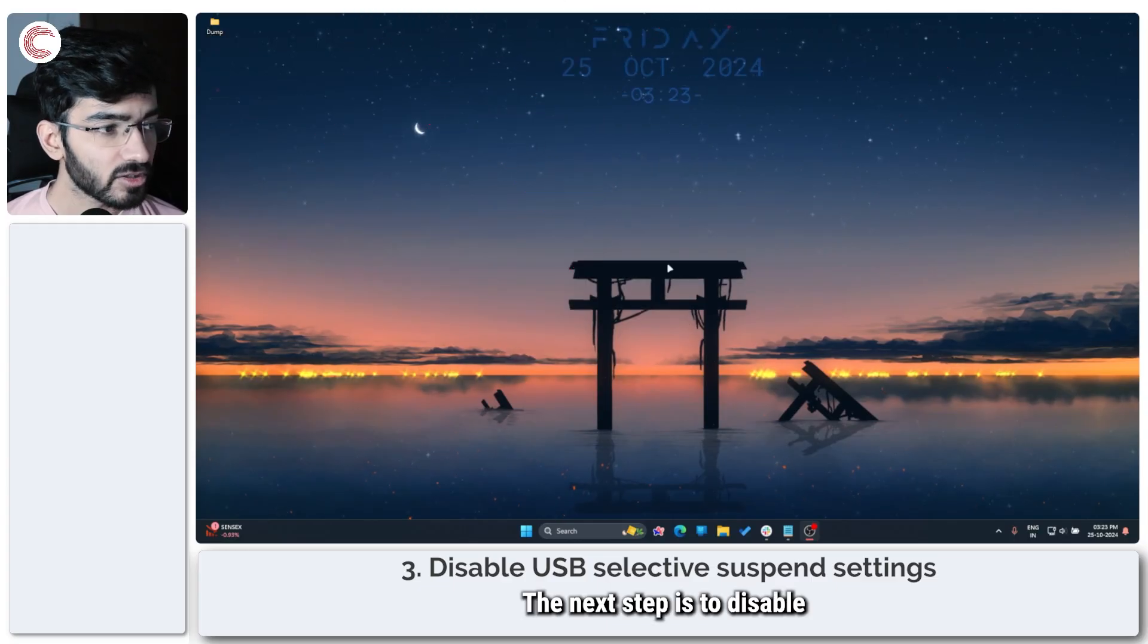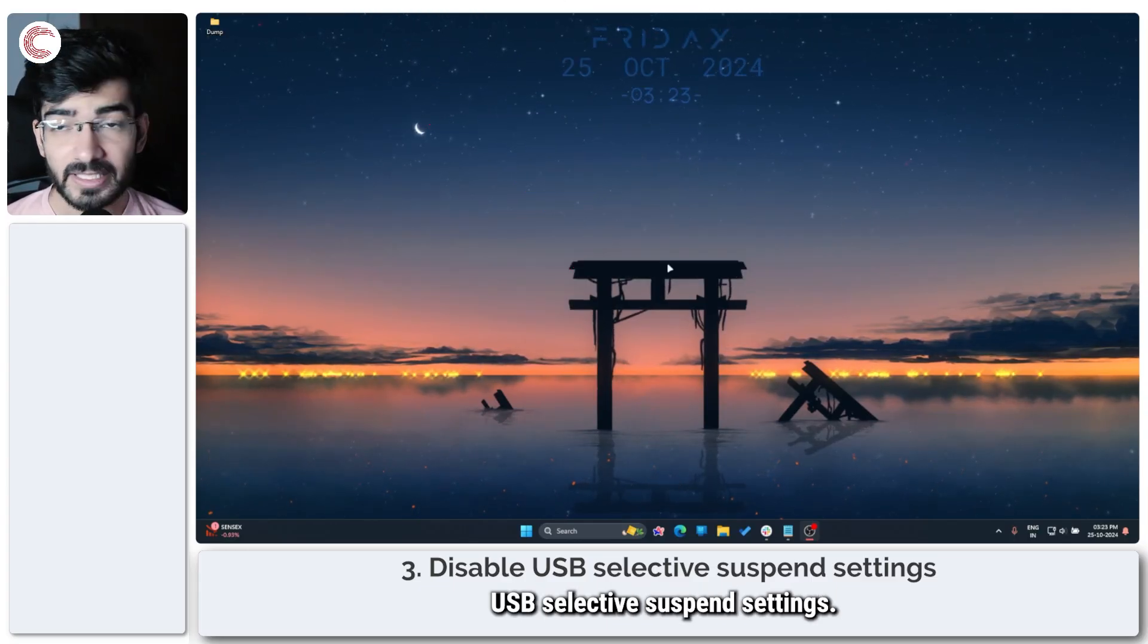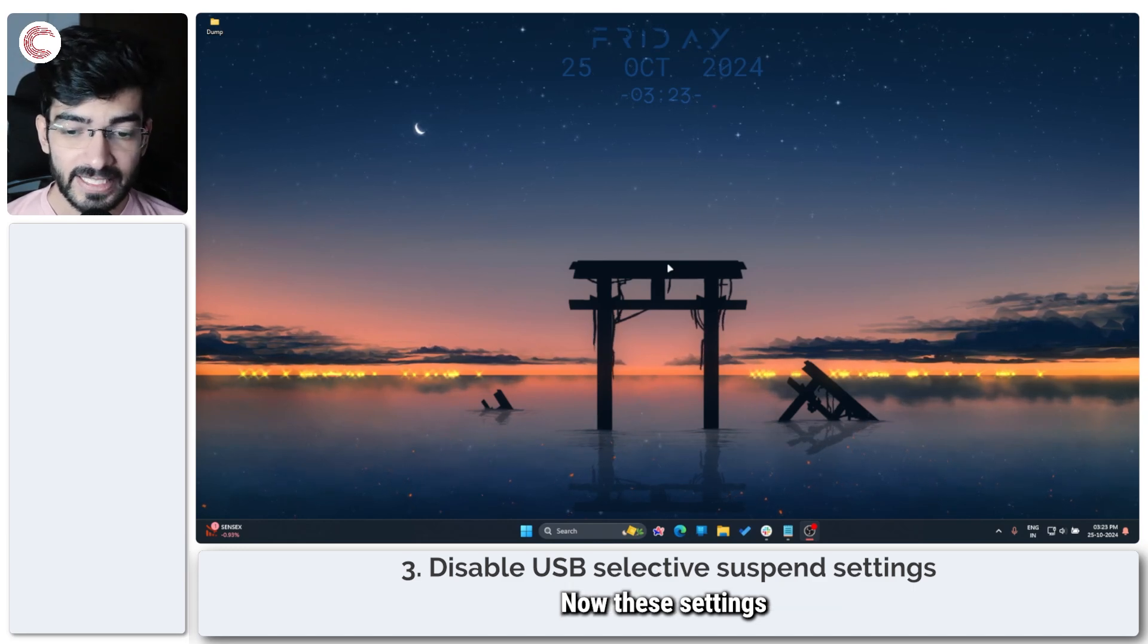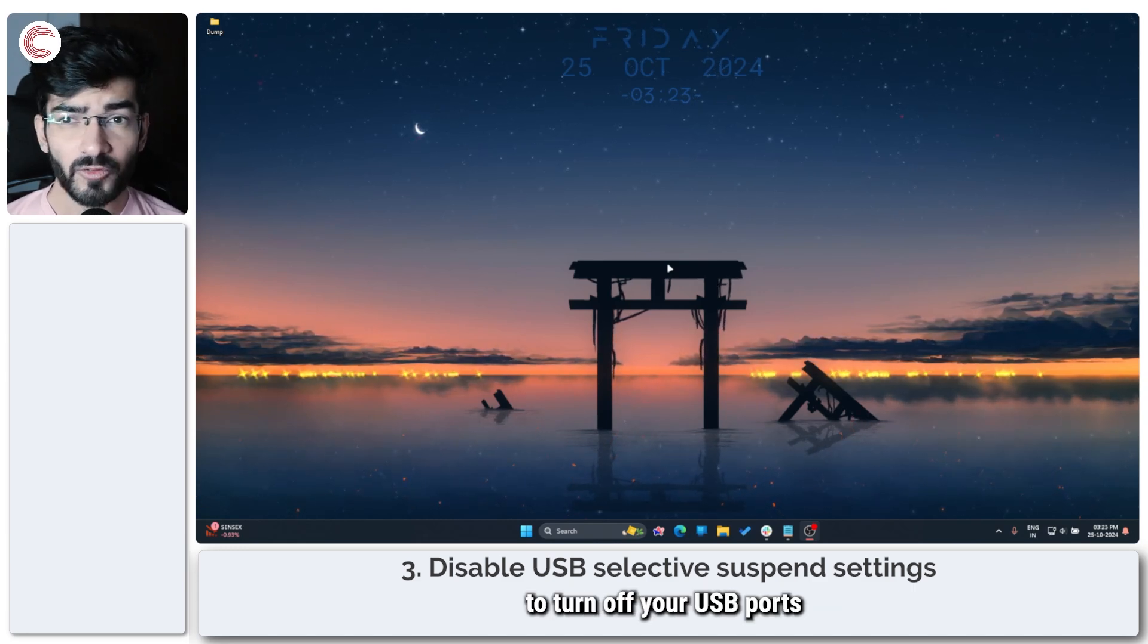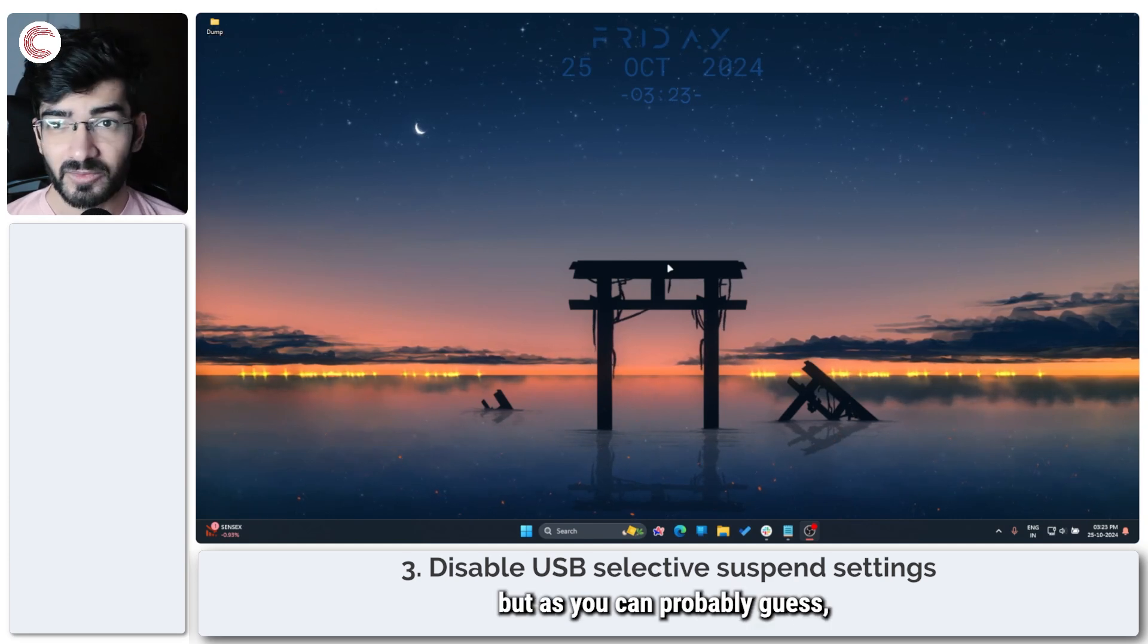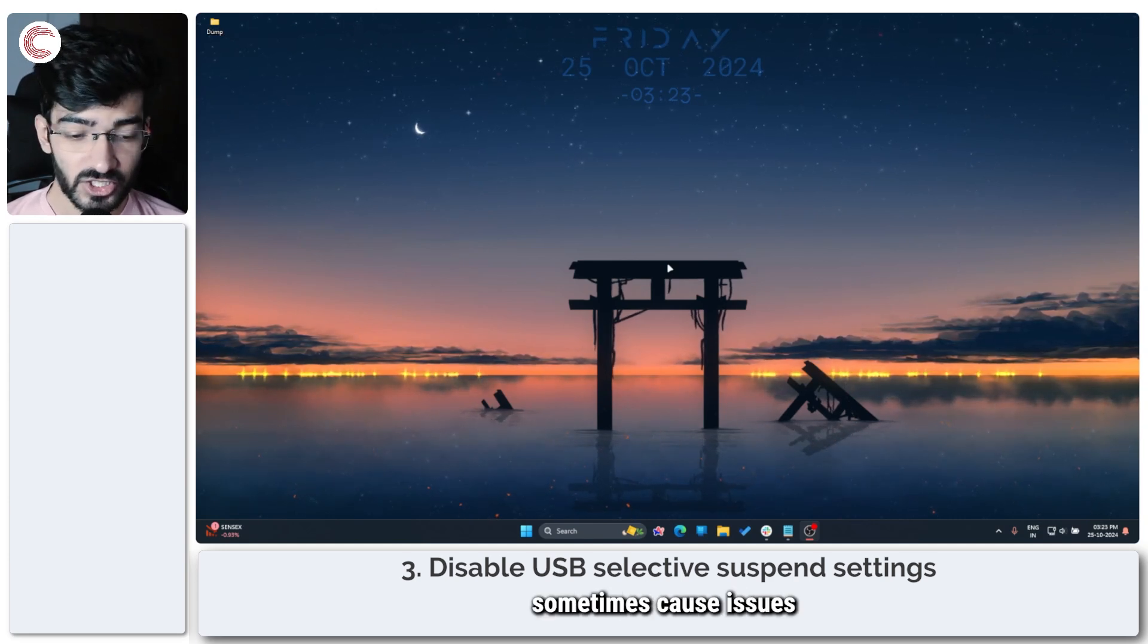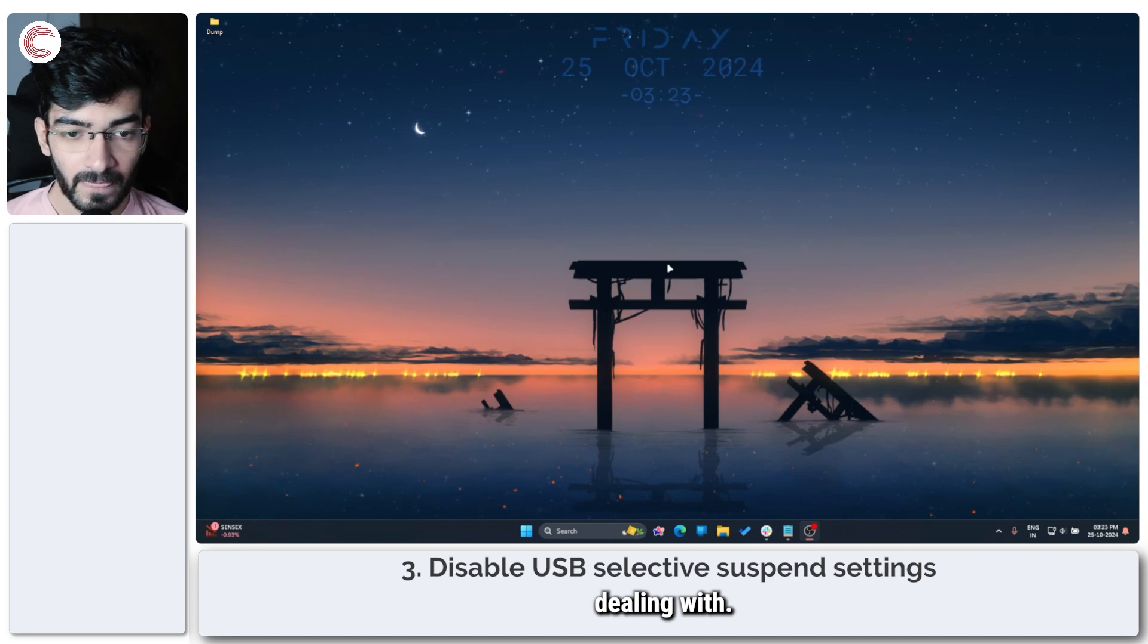Moving on, the next step is to disable USB selective suspend settings. Now these settings allow your PC to turn off your USB ports to save power, but as you can probably guess, they can sometimes cause issues like the one that you're dealing with.